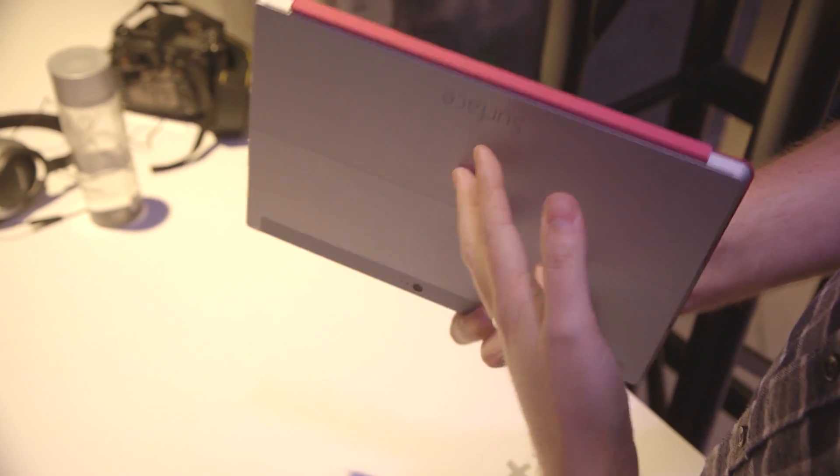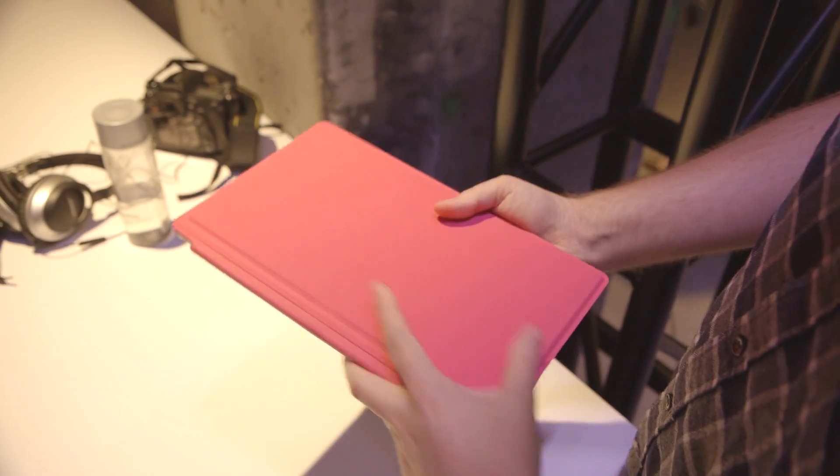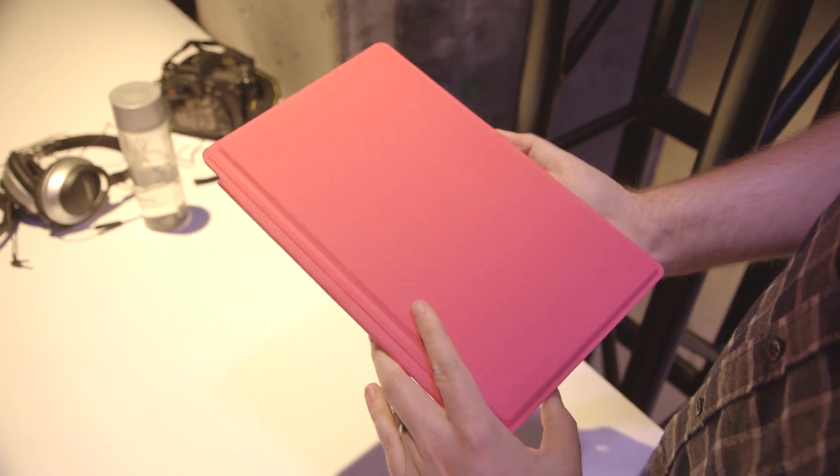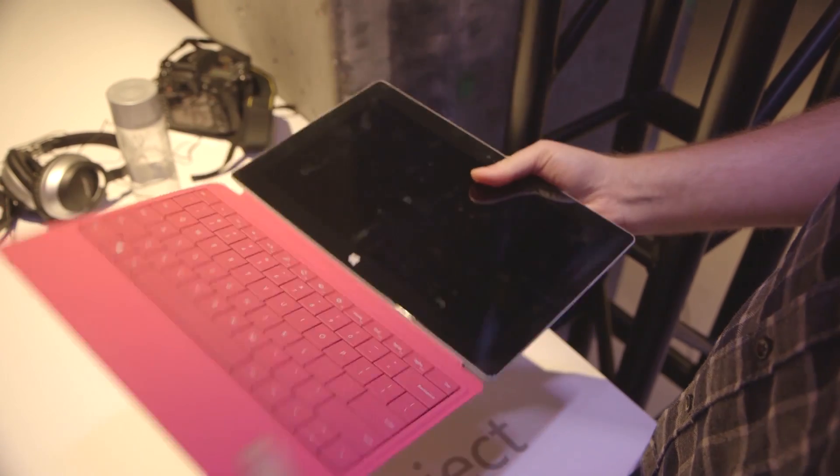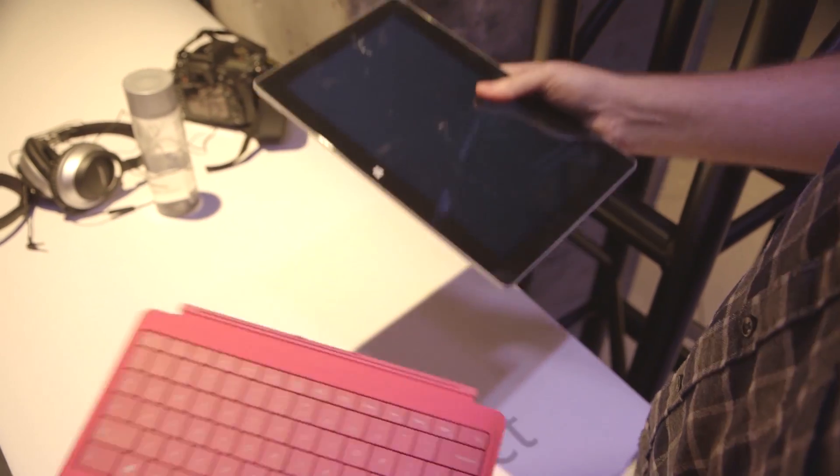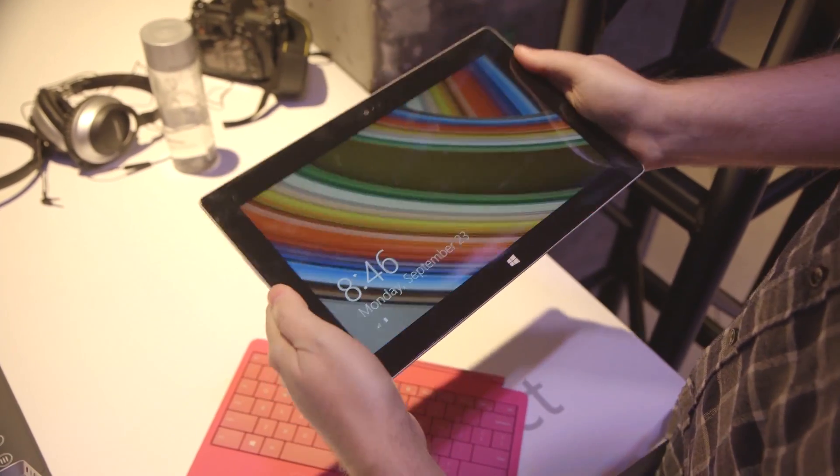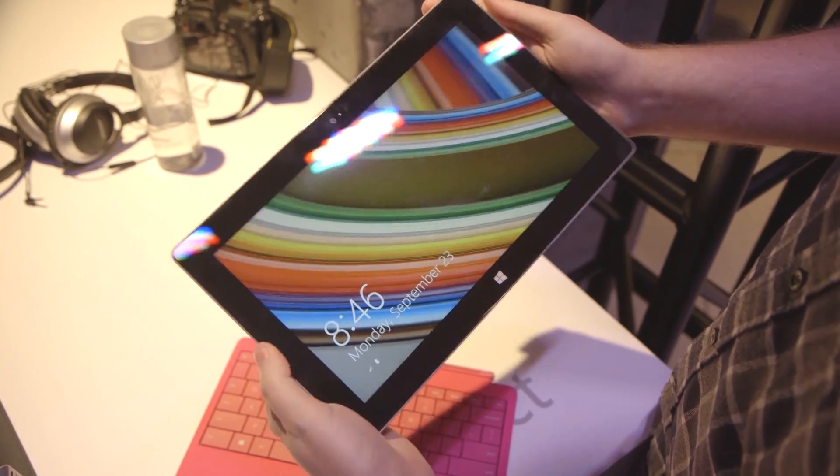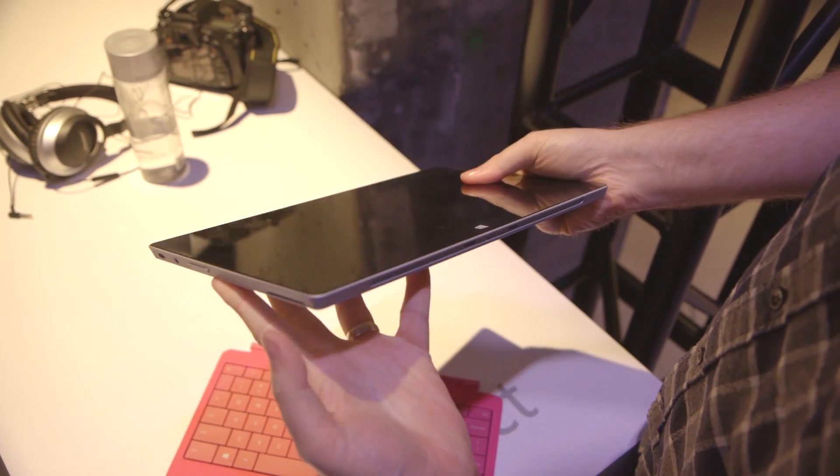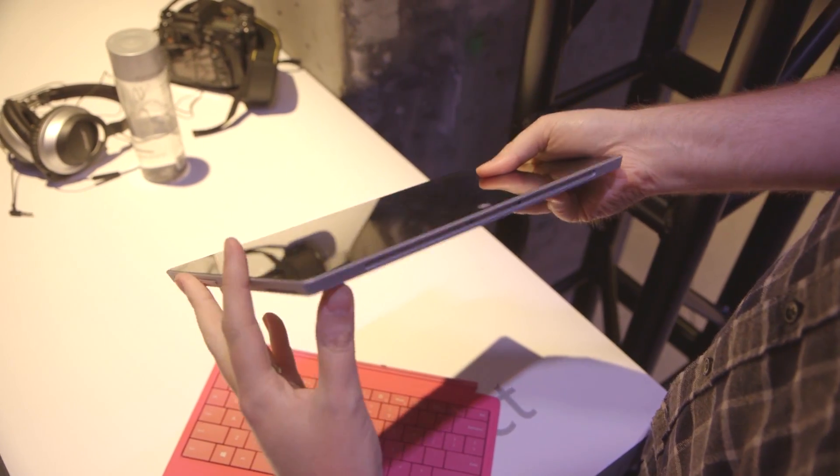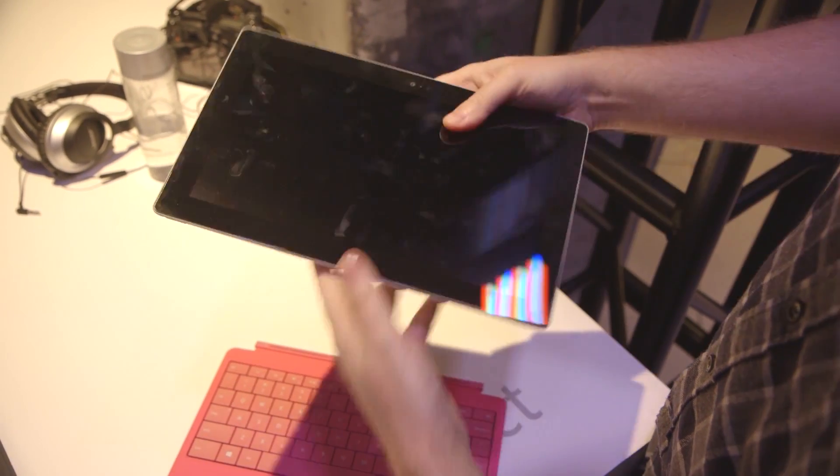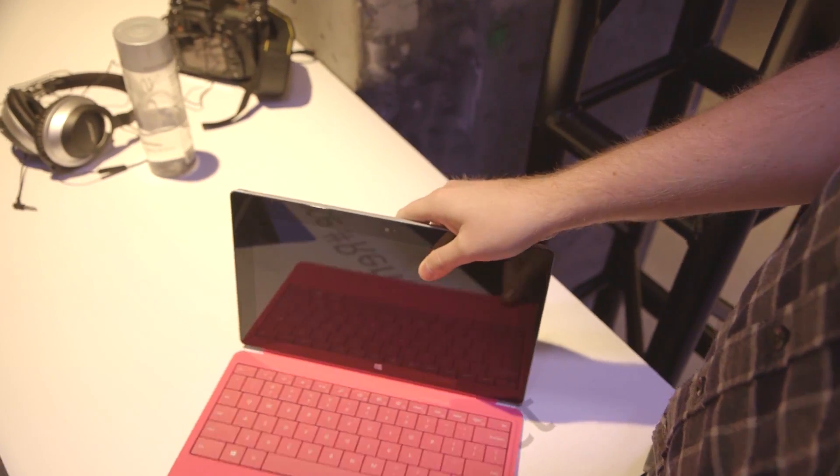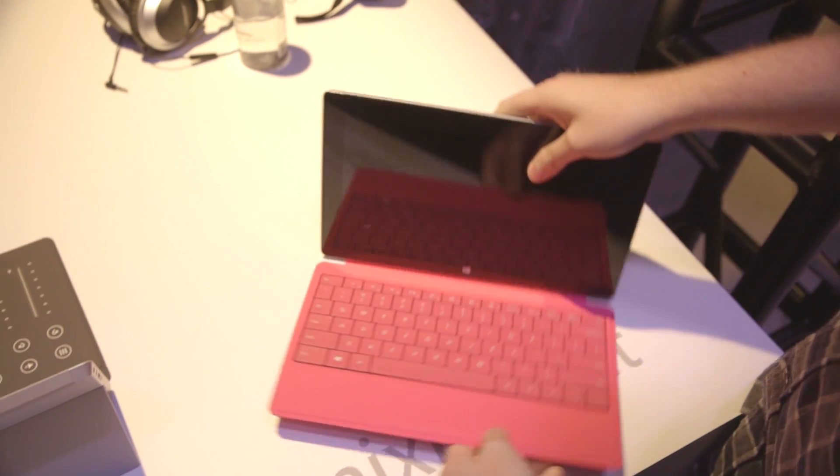Actually, overall it feels really light, even with the cover on. And especially with the cover off, it's actually considerably, noticeably lighter. The original Surface RT wasn't particularly heavy, so it wasn't really a complaint. But it's nice to see them trimming it down and making it a bit lighter.